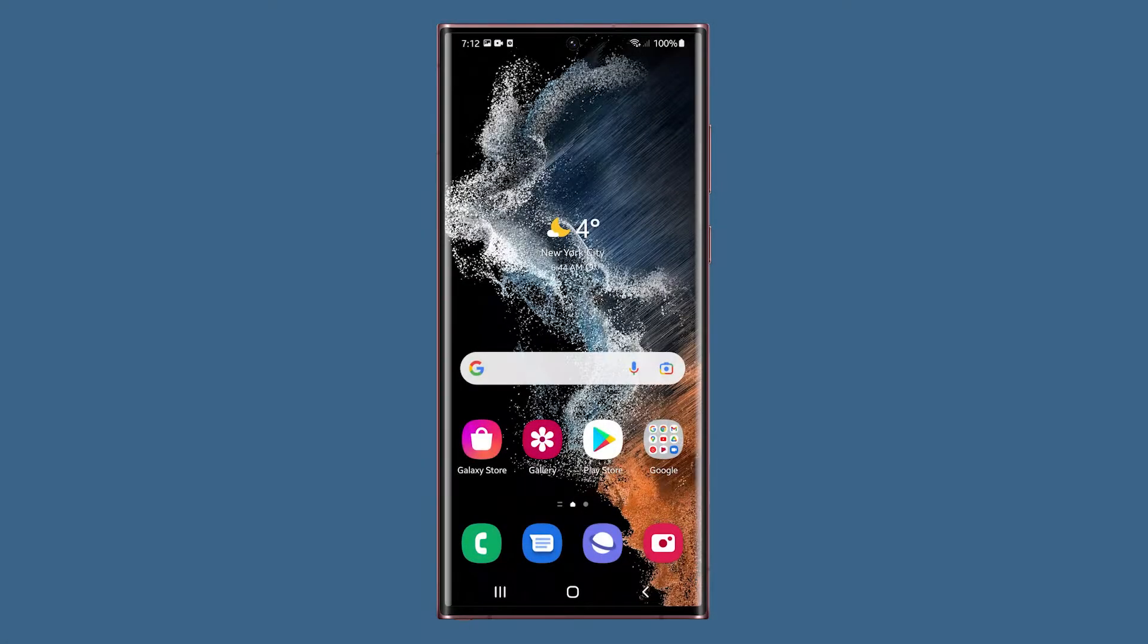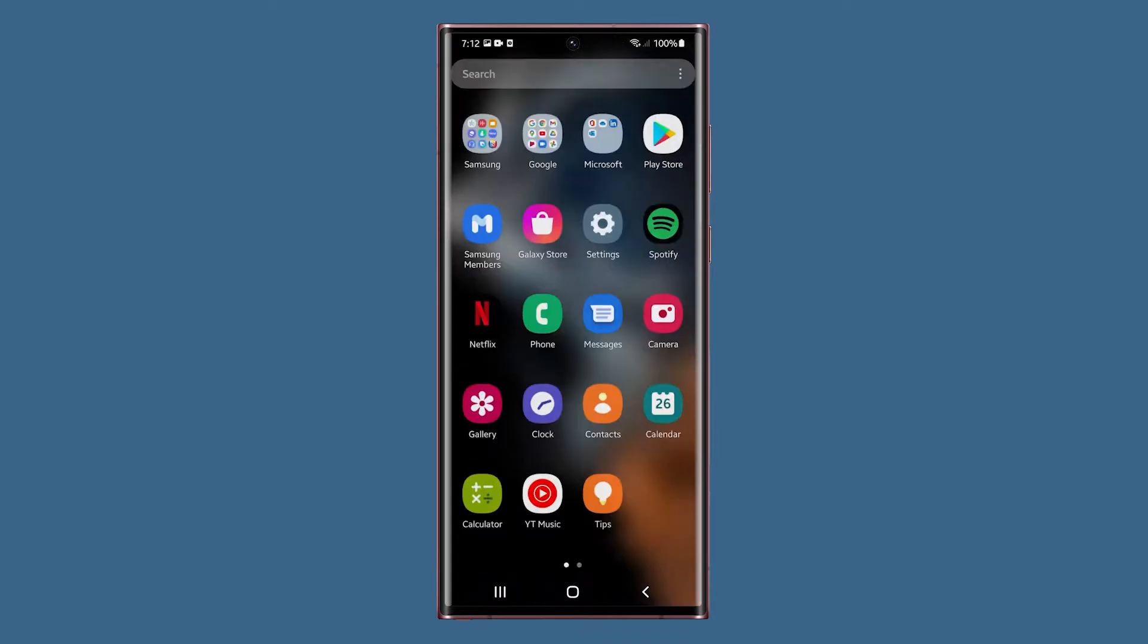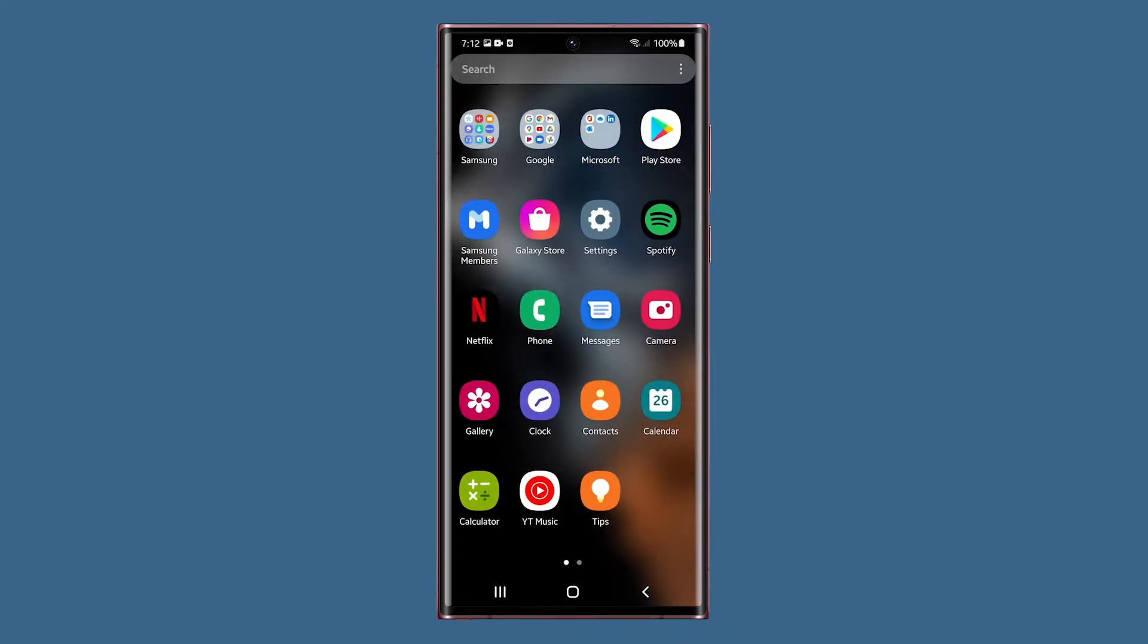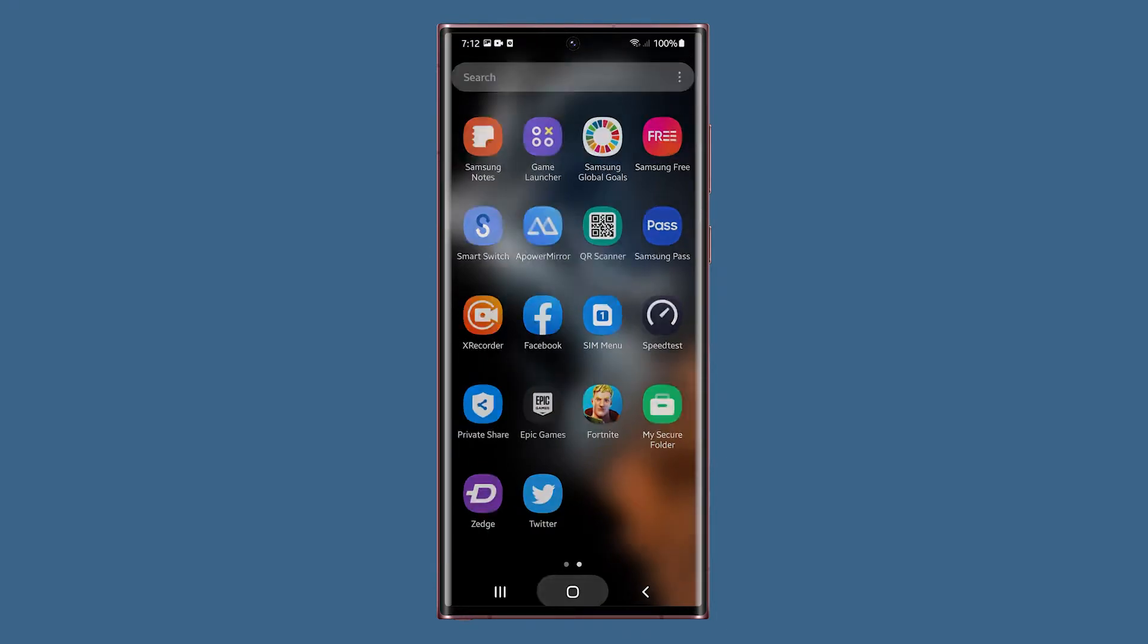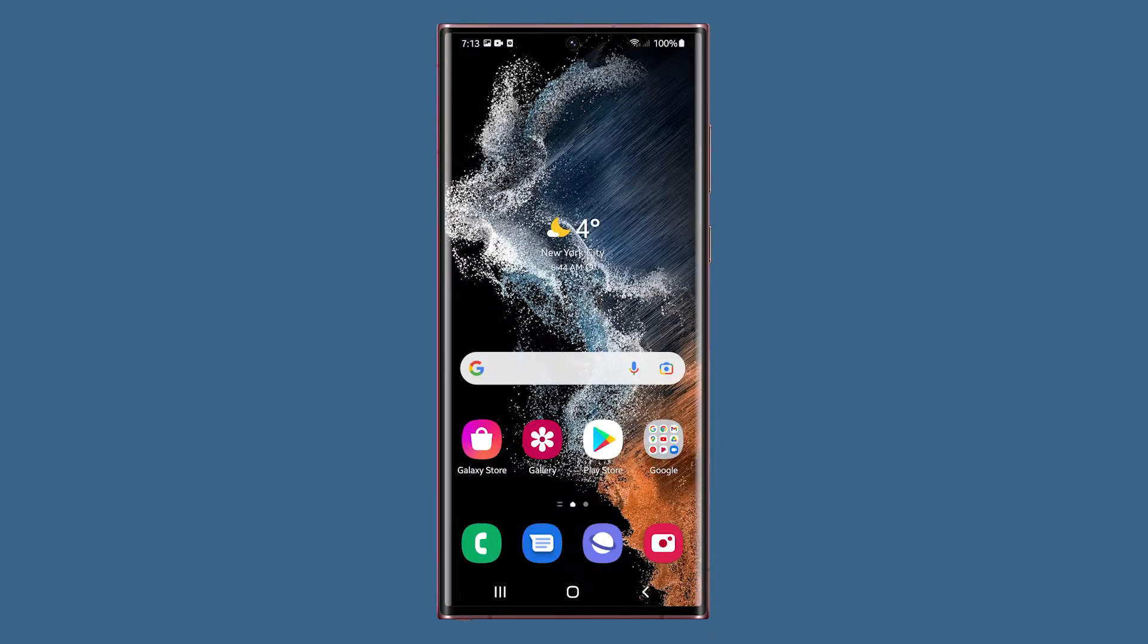So the first method is by using the physical buttons of your phone. You simply have to press two buttons simultaneously and your Galaxy S22 Ultra will immediately take a screenshot. Here's how it's done.